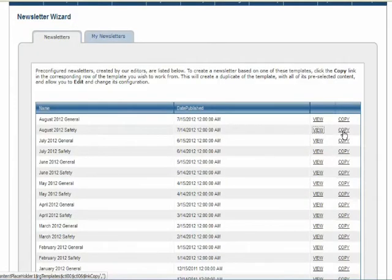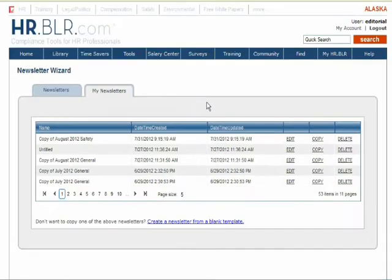To edit the document, select Copy from the Newsletter Wizard main page. You are then brought to the My Newsletters tab, where a copy of the newsletter appears.